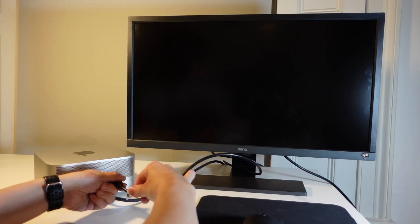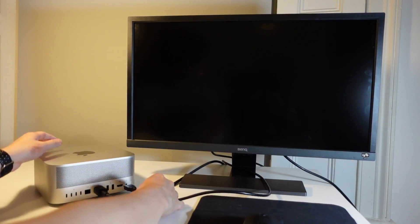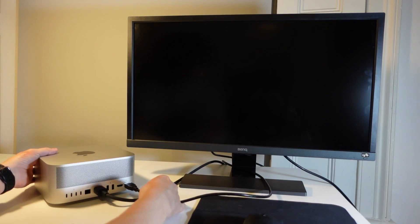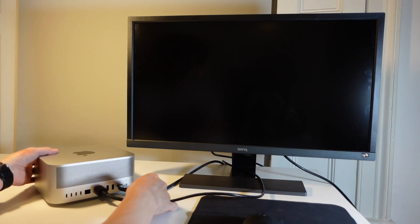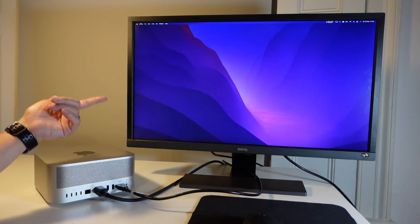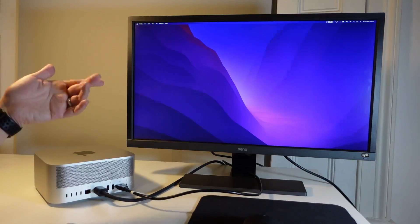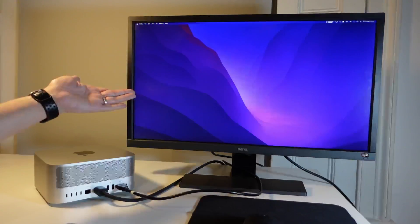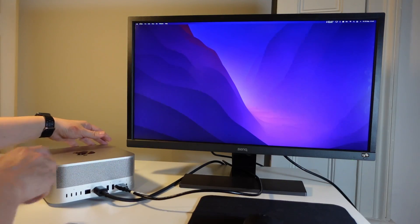And basically what we're going to do is connect this end into the back of the Mac Studio like this, and the other end is going to go into the back of the monitor and you can see that the display has already been turned on.